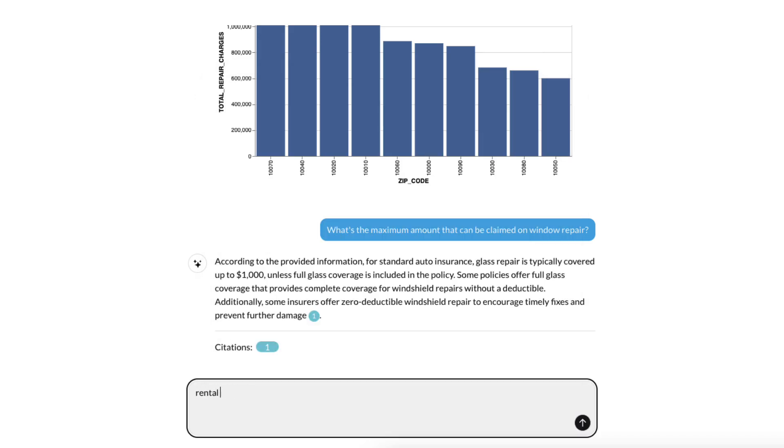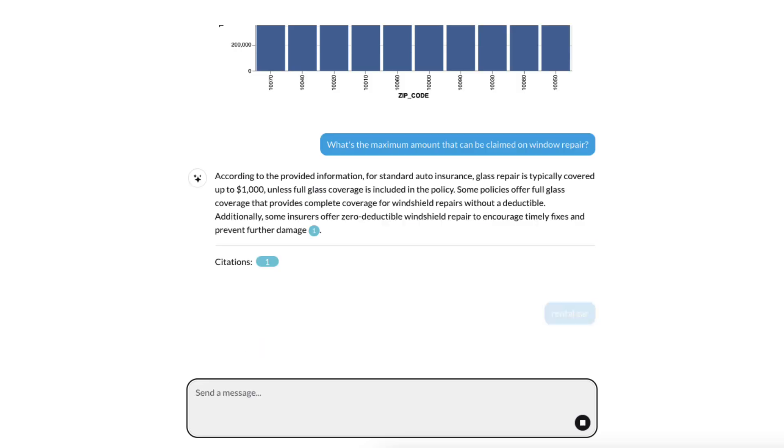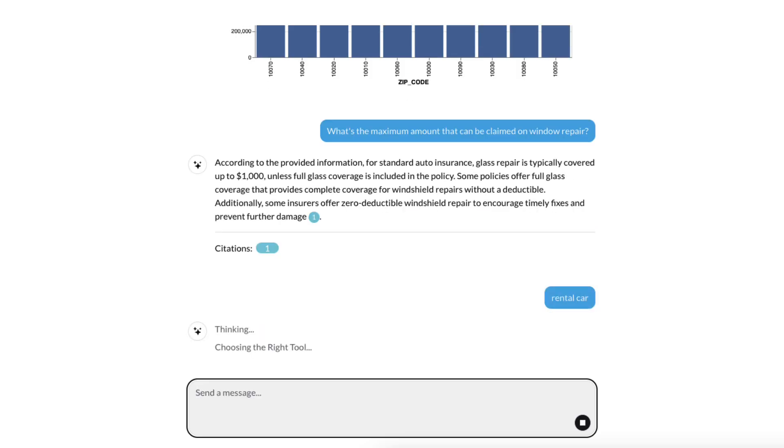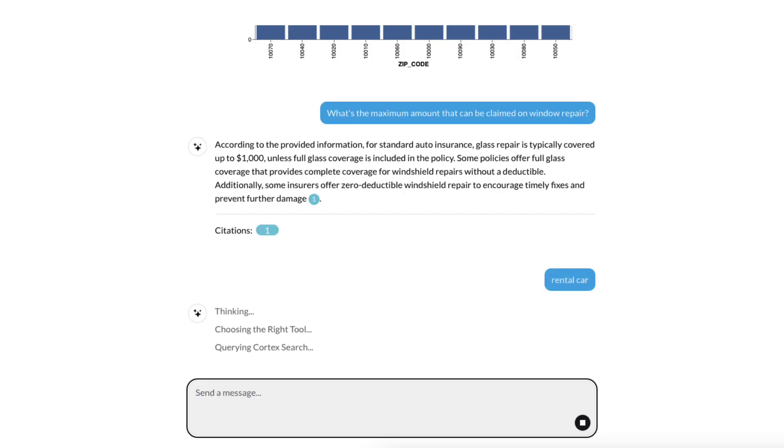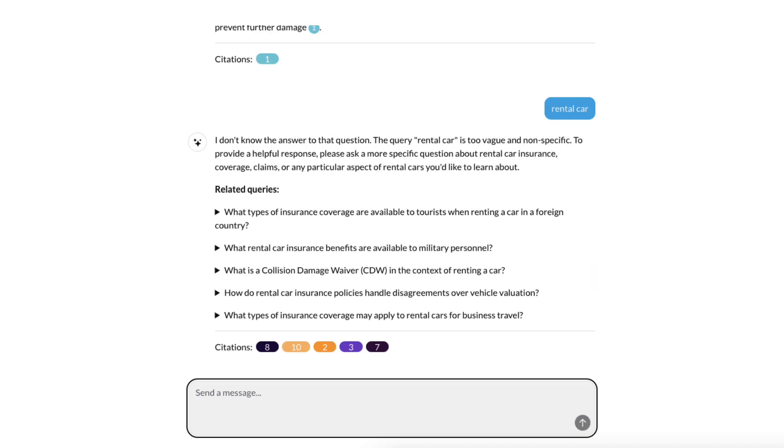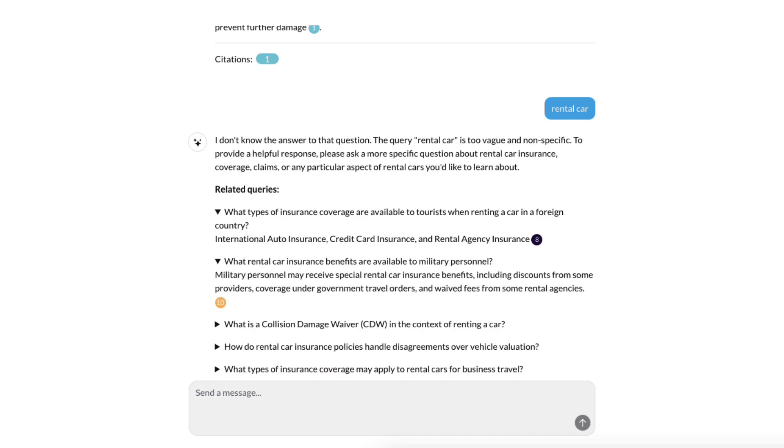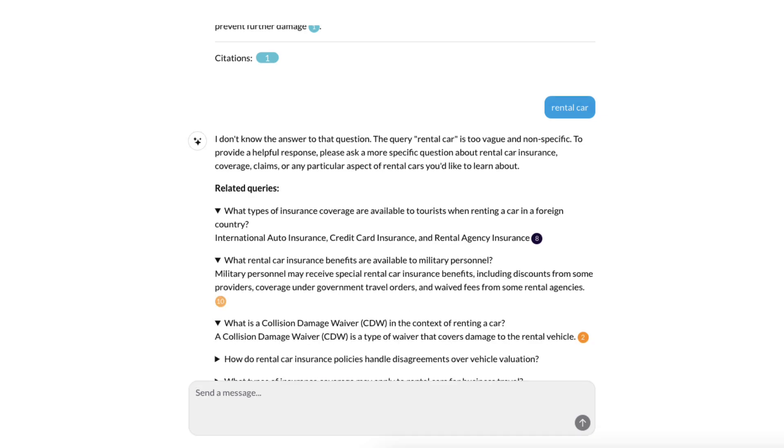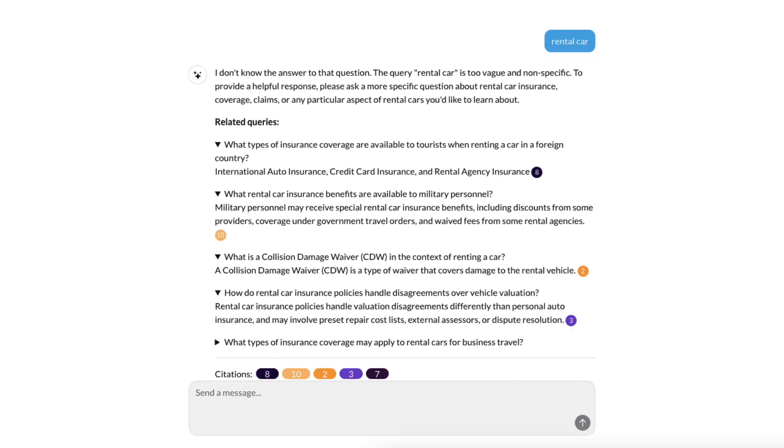This time, let's give our Cortex Agents something a little bit more challenging. Let's give it a vague query like rental cars. It could mean different things. It could mean, can I get a rental car when my vehicle is at the repair shop? Or it could mean, does my insurance cover the rental car that I'm using on my vacation?